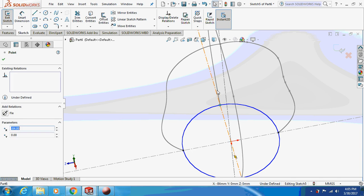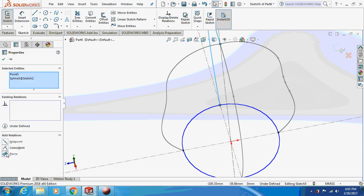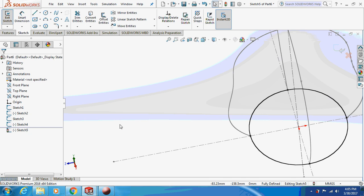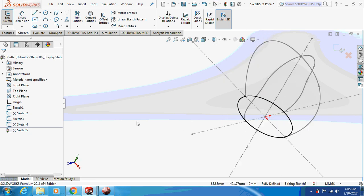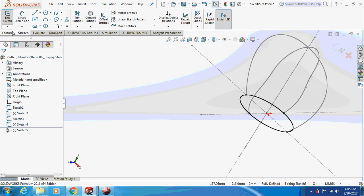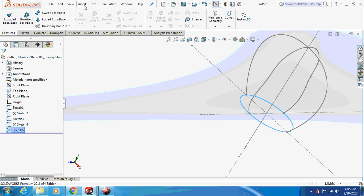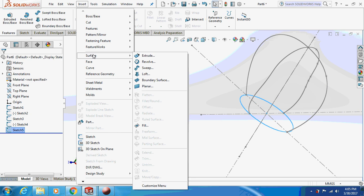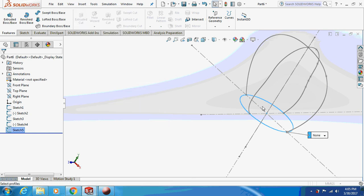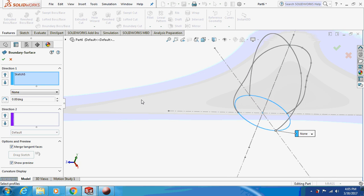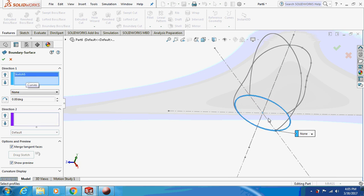Zoom in and click on this point — make this line pierce, done. Go to features, exit from the sketch first, then go to Insert > Surface > Boundary Surface. The first direction will use the four sketches.